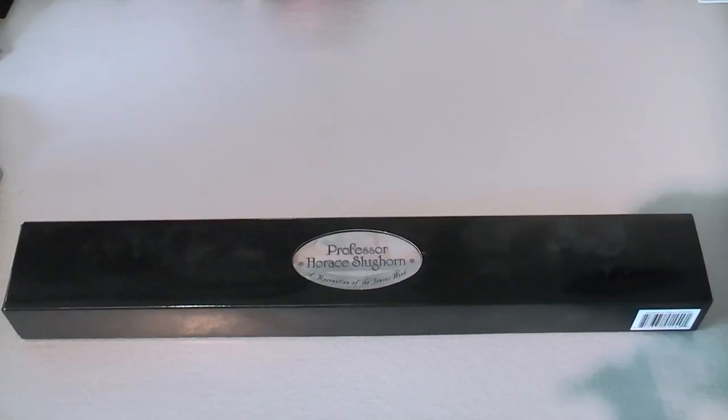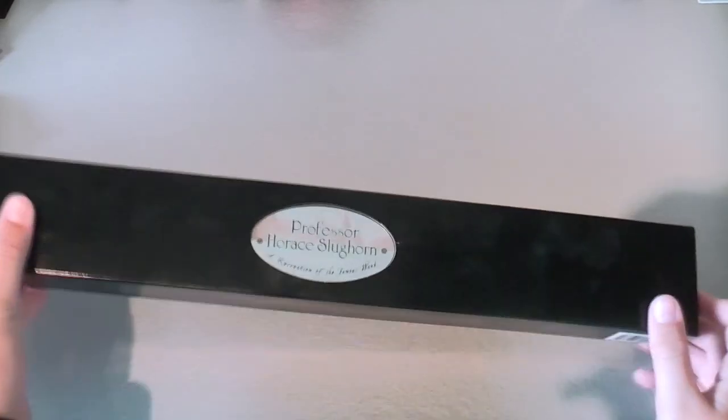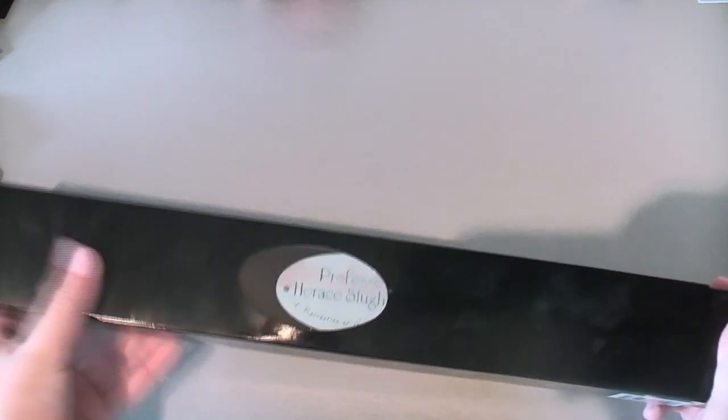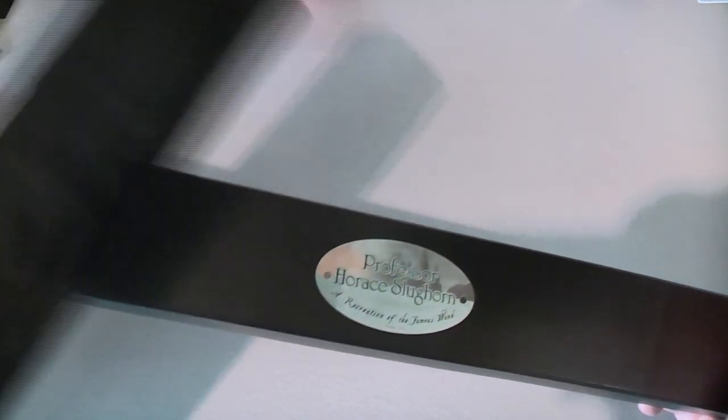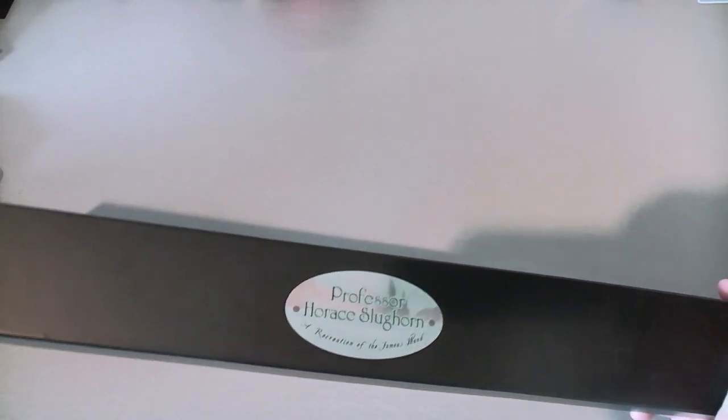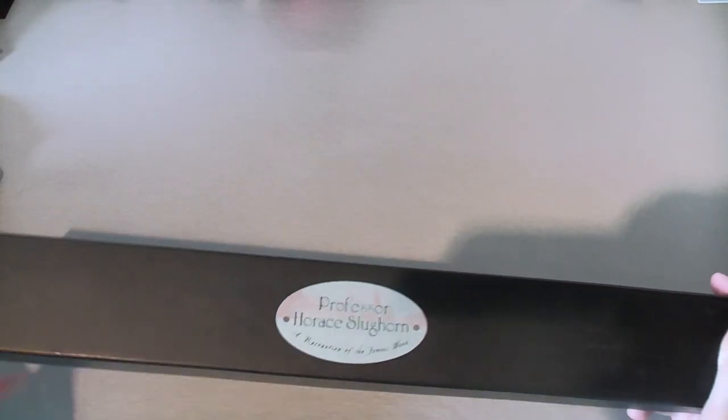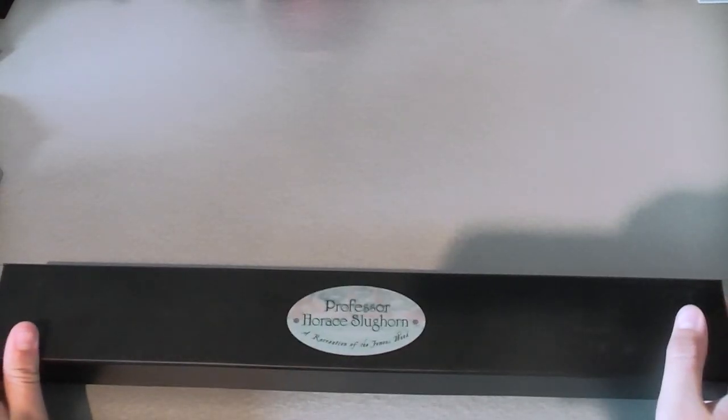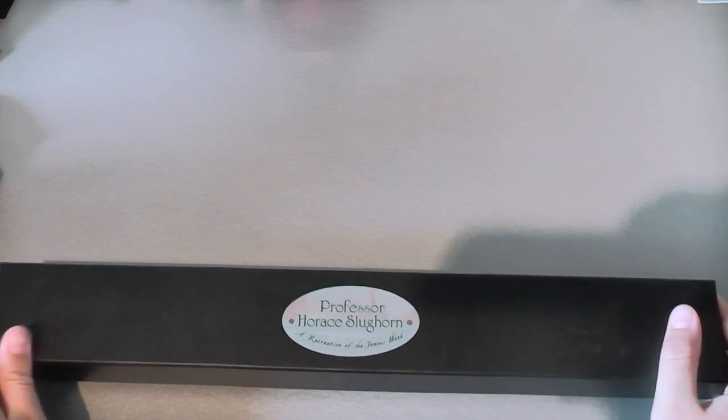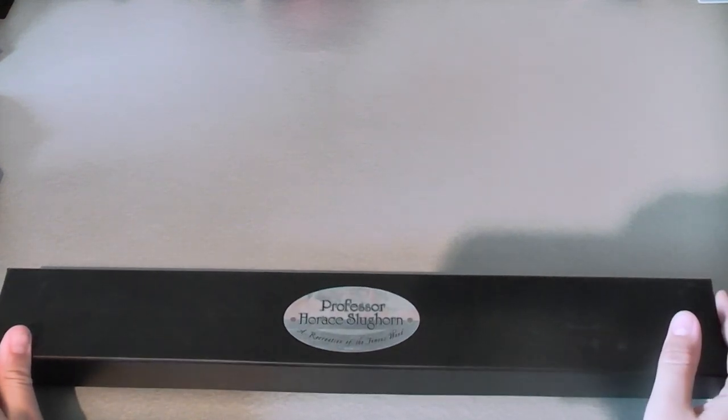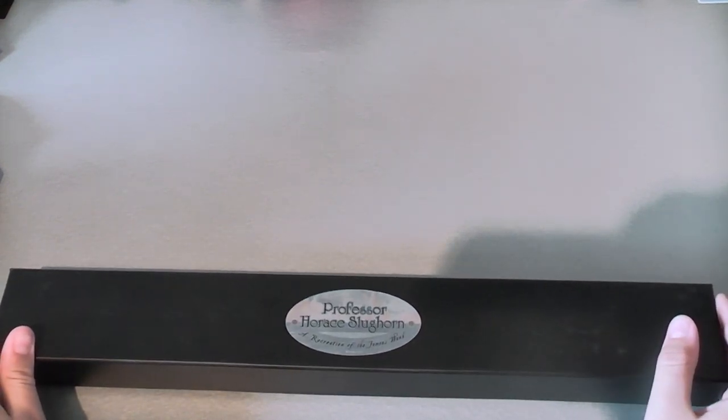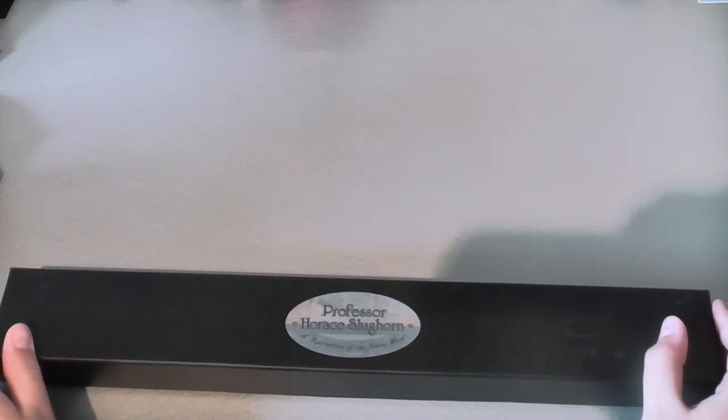So I got Professor Slughorn's wand in the new wand box. To answer a question we get asked a lot, here's the black sleeve. A lot of people keep saying, are the new wands a different size because the boxes are different? No, they're exactly the same.